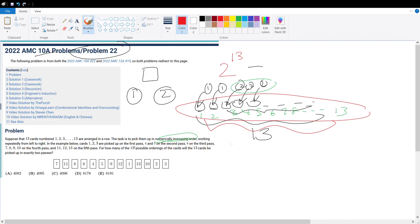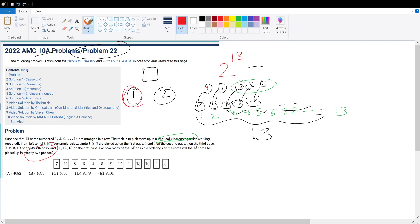So it won't satisfy our condition of picking up the cards in exactly two passes. Hence, how many ways are there for cards that we set to be picked up in the first round to always come before cards that are picked up in the second round?